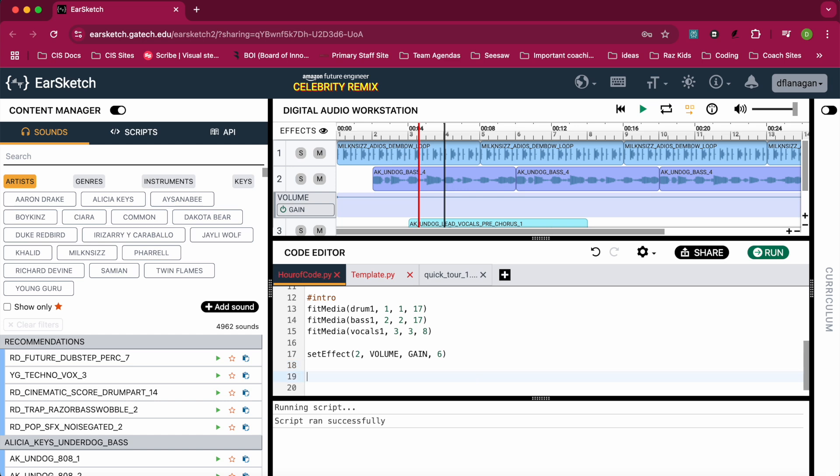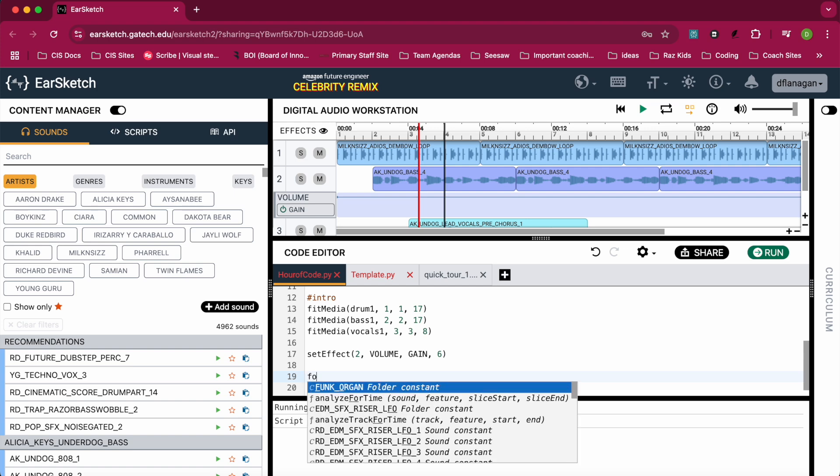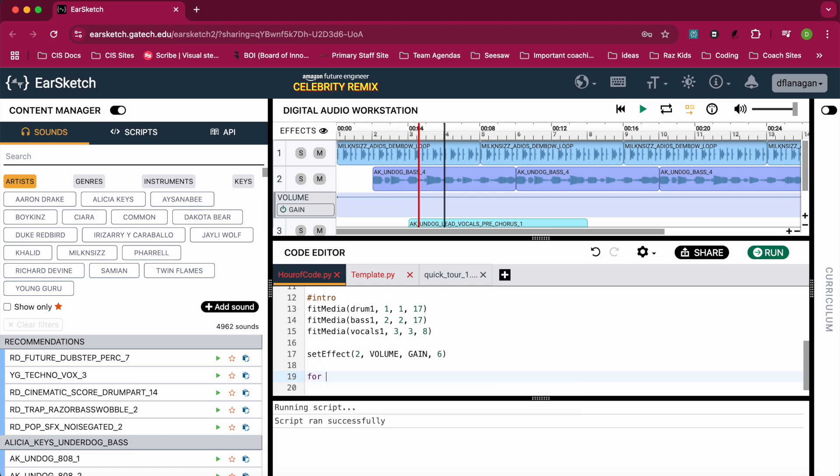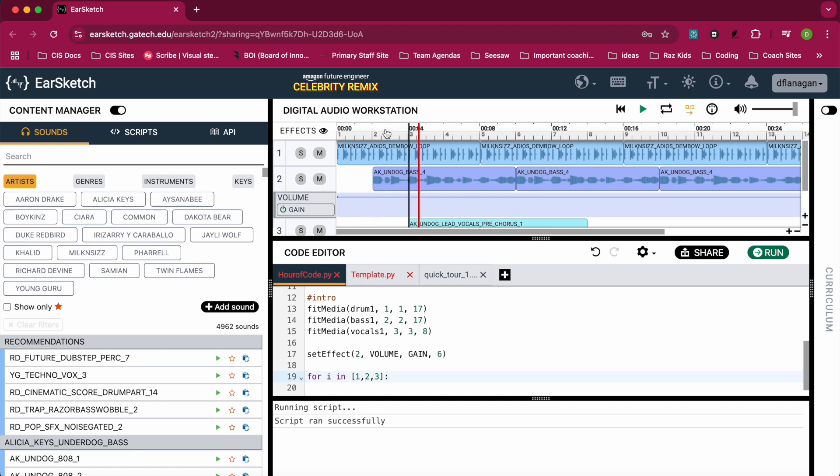Now it is louder, but what I want to do is kind of fade into the song. So what I'm going to do is use a loop - I'm going to use a for loop. So I'm going to say: for i in, and I'm going to create a list of 1, 2, and 3.